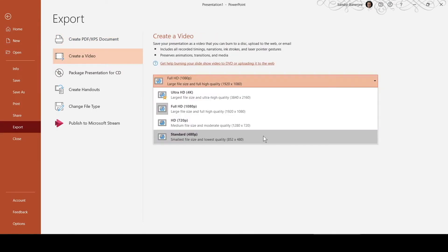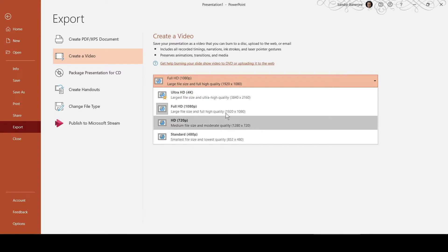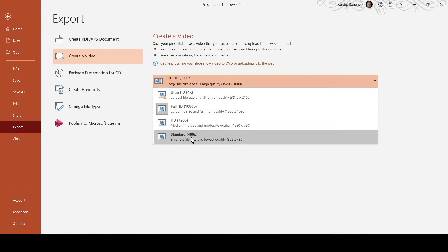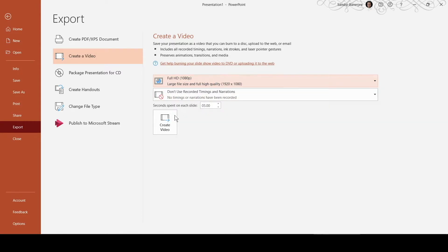You can choose from different file sizes from 4K video to 480p. In this range, you can select any option and click on Create Video to export.